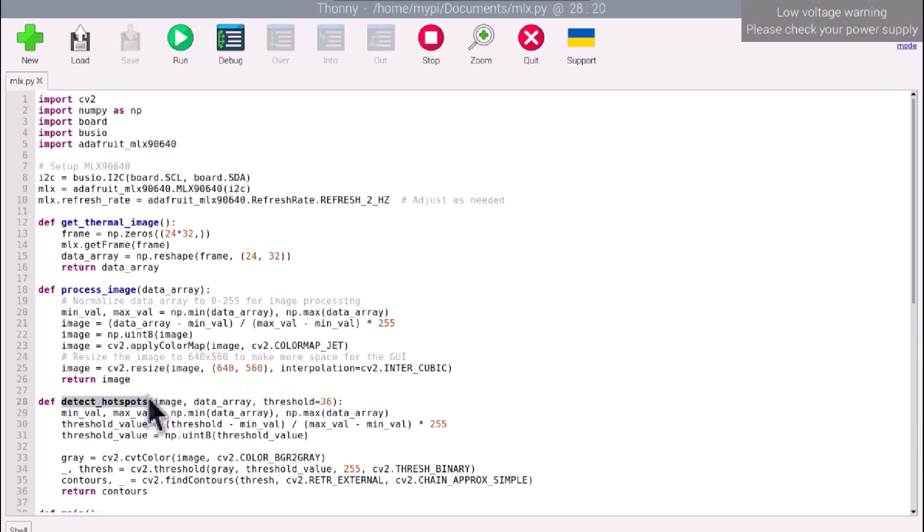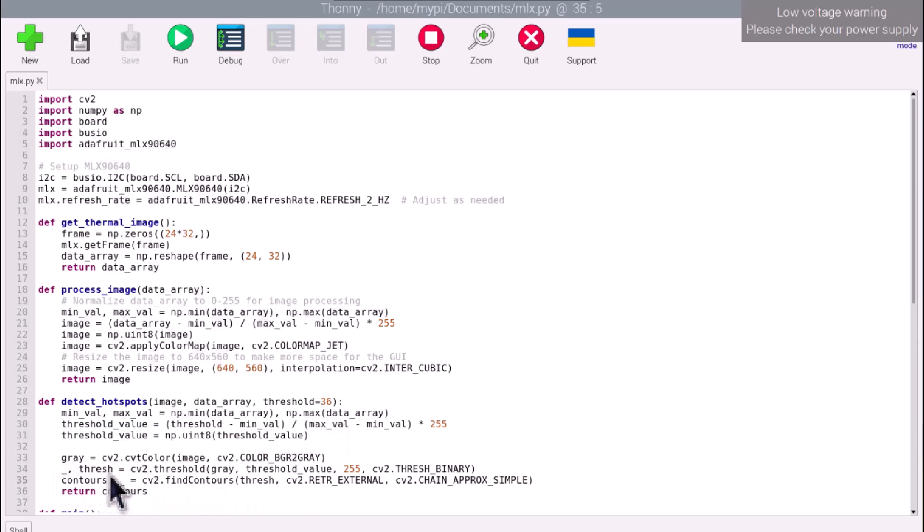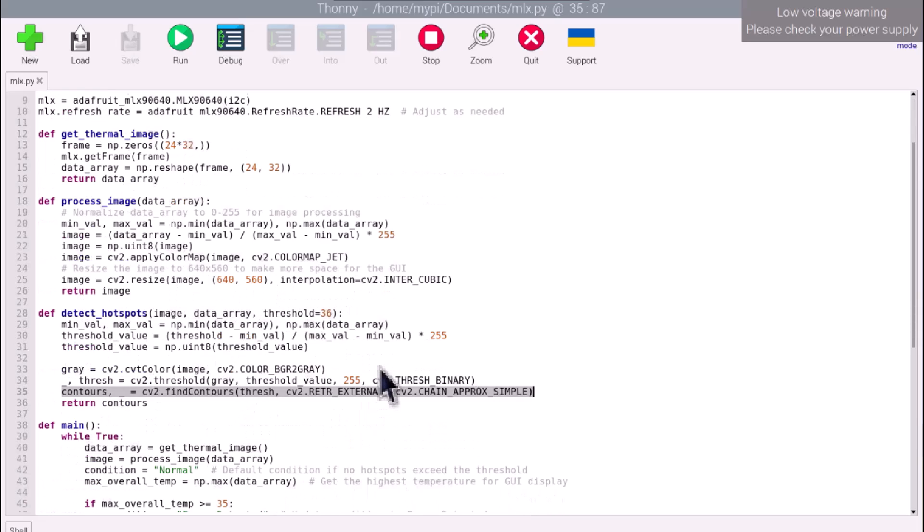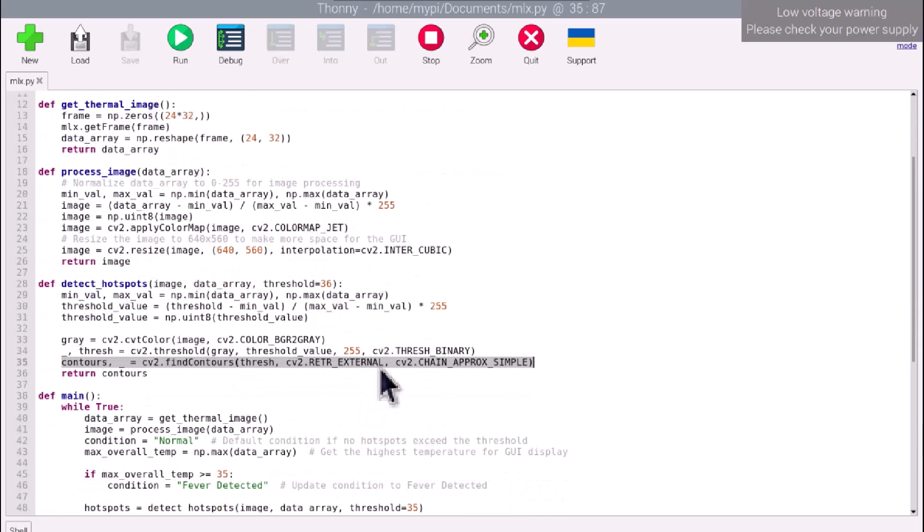Detect Hotspots function processes the color-mapped image to detect regions with temperatures exceeding a specific threshold, which is 36 degrees, indicating potential fever. It uses thresholding and contour detection to highlight these areas.